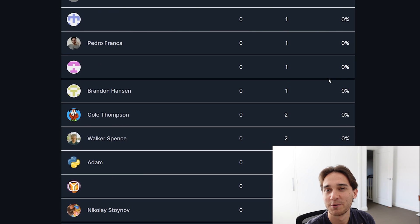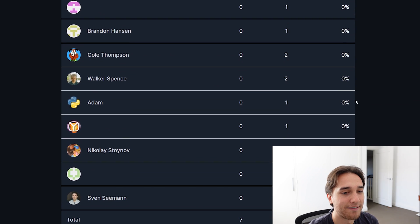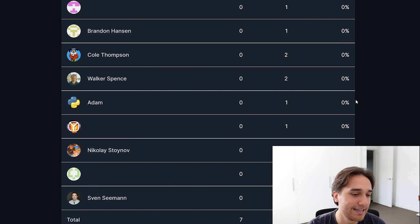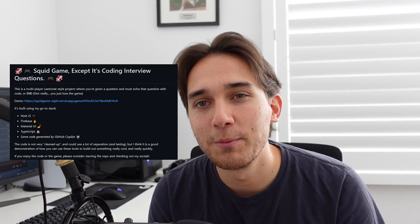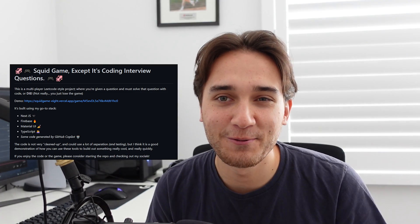Thank you very much for participating — it was a lot of fun having everyone come into the games and see how everyone performed. If you want to see how any of this works, I have the full codebase up on GitHub. Please don't roast all of my terrible code, but feel free to contribute to the project — I will be checking out all the pull requests. Thank you for watching, and if you enjoyed this video please hit the like button and consider subscribing.